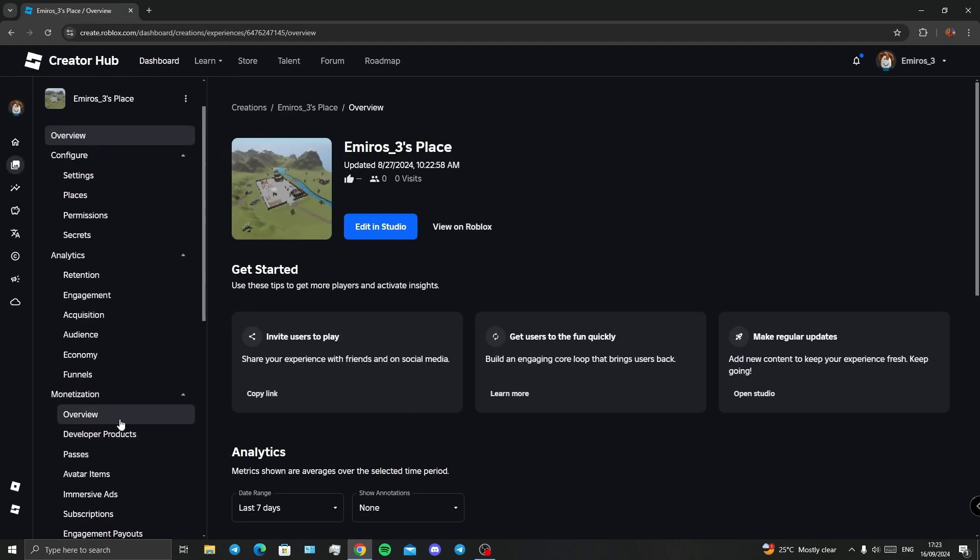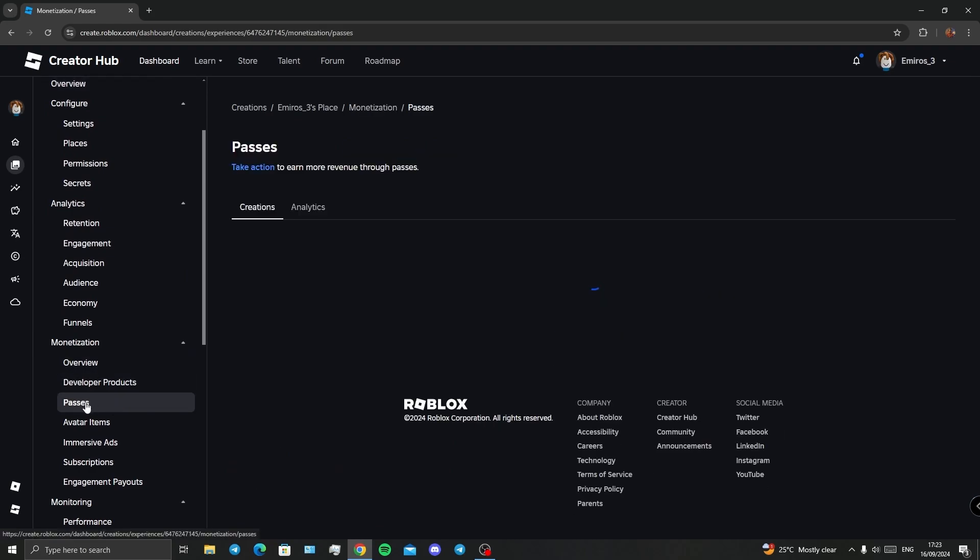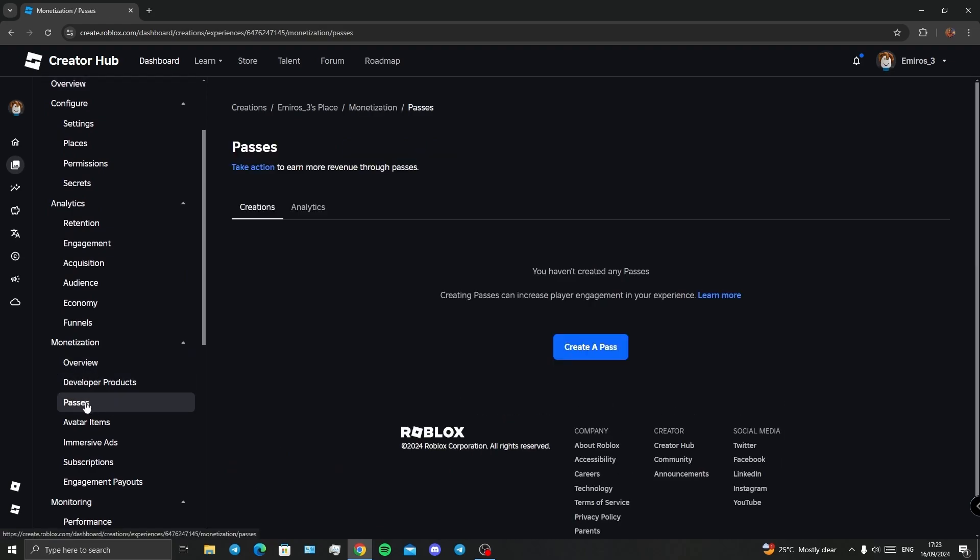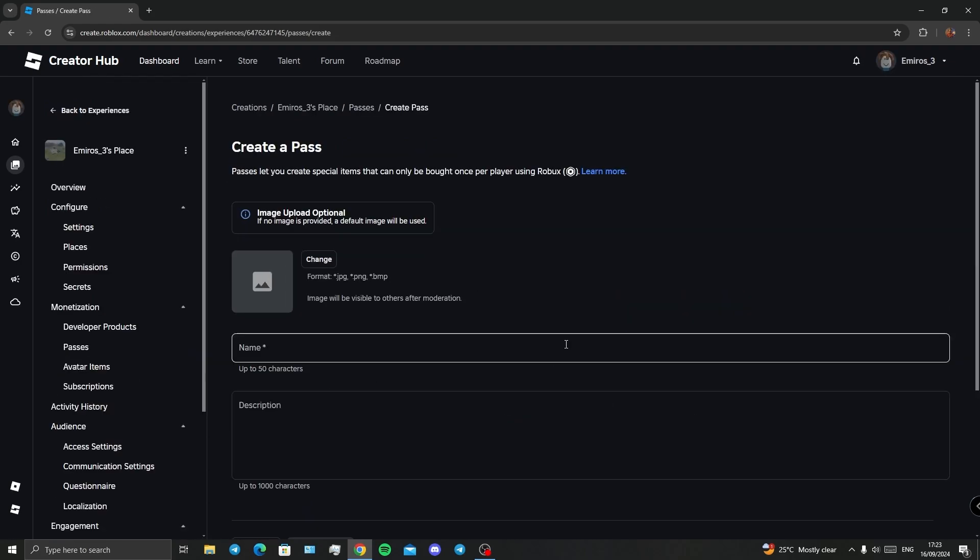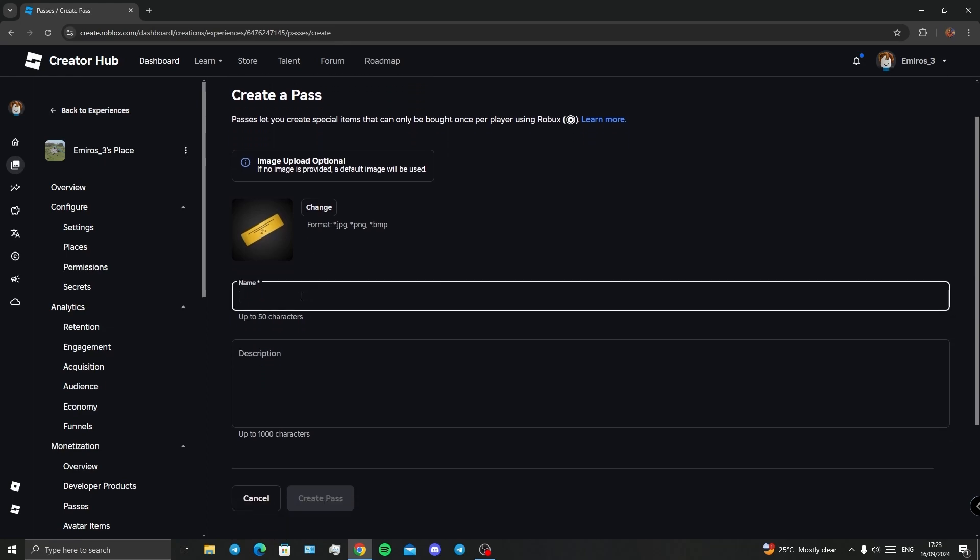Looking for the Passes, you click on Passes and Create a Pass. There is a default picture here. By clicking on Change, you can change the game pass picture. I'm going to leave it as it is.